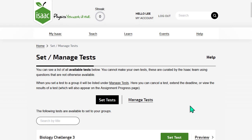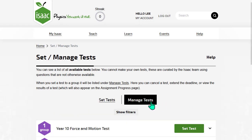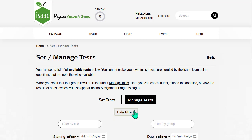To see your student's progress, go to Manage Tests. This is a list of tests that have been set to your groups. You can filter the list by the name of the test, the name of the group it was set to, the start date, or the due date.